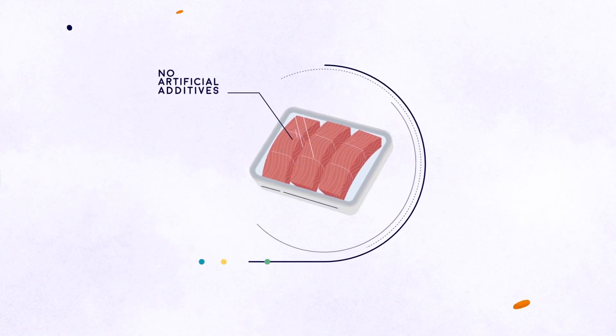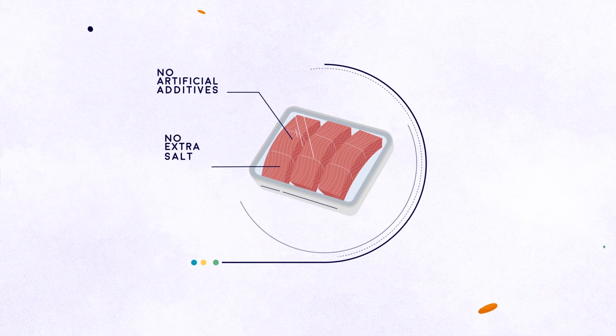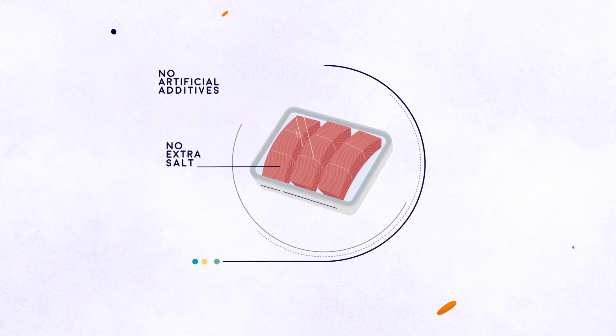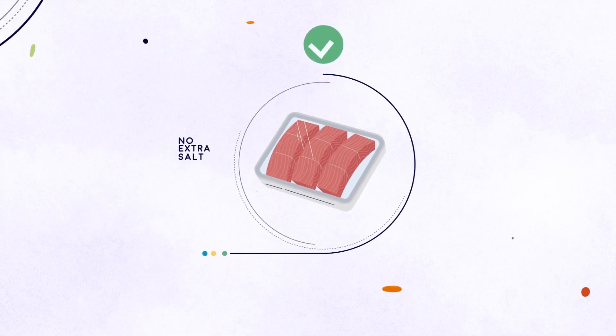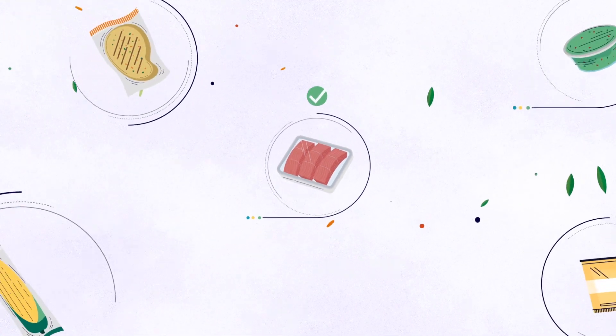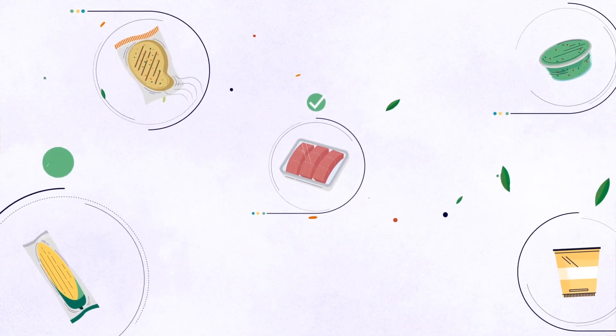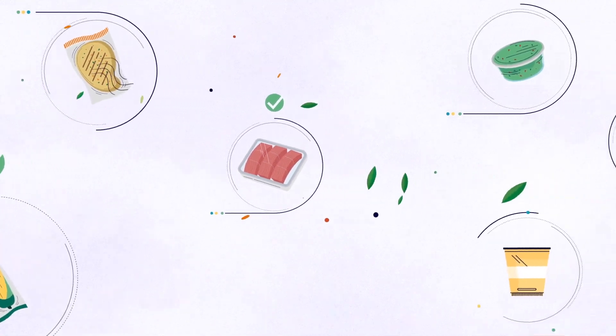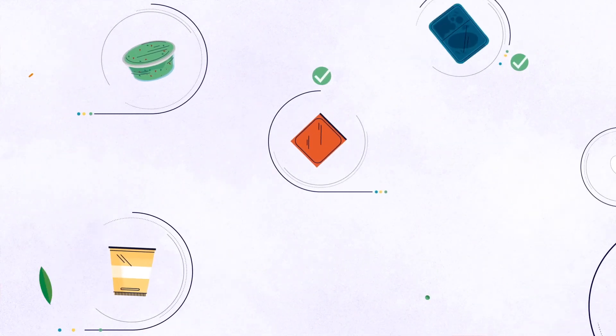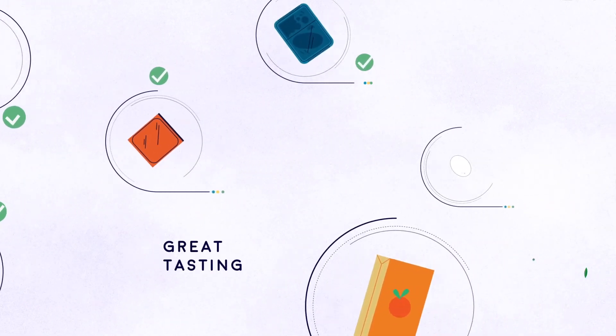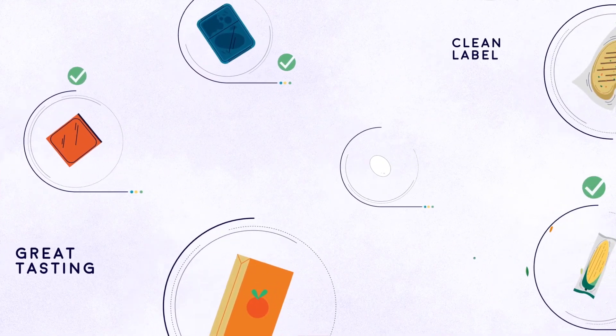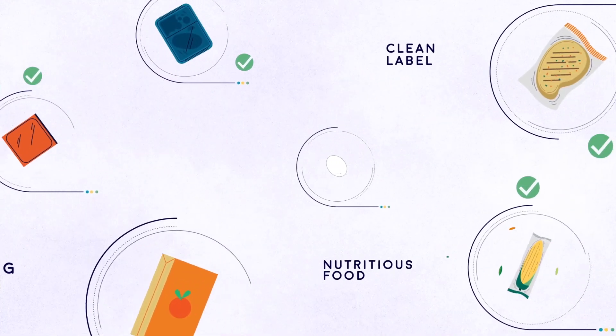Even better, no artificial additives or extra salt are needed. Matz preserves everything that's good about food and leaves the junk out. What you get is great-tasting, clean-label nutritious food.